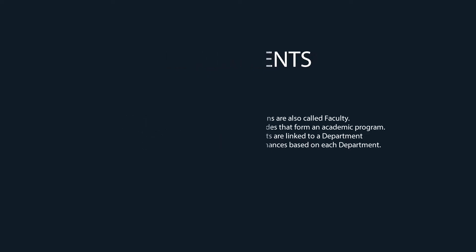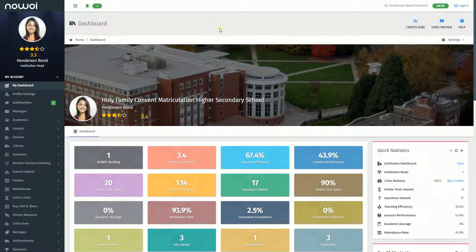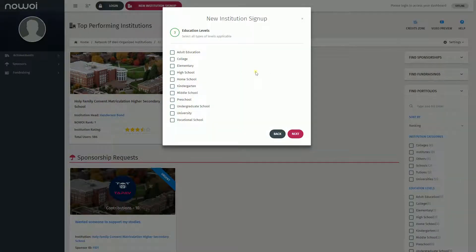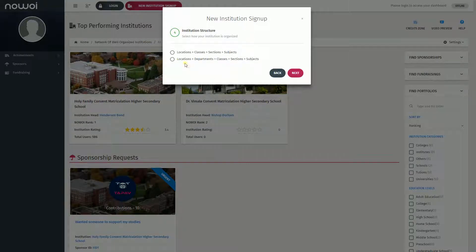How to create a department on Novoi. At the time of signing up on Novoi, you were required to select your institution structure. If you selected the five-level structure — Locations, Departments, Classes, Sections, Subjects — that includes departments.